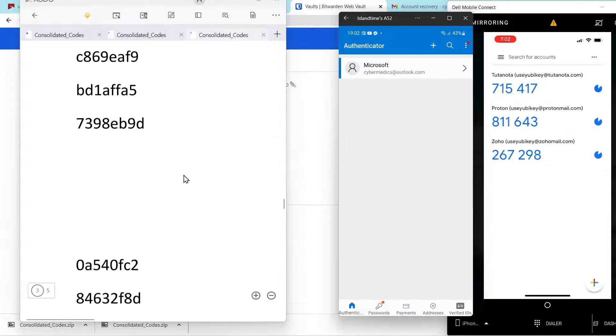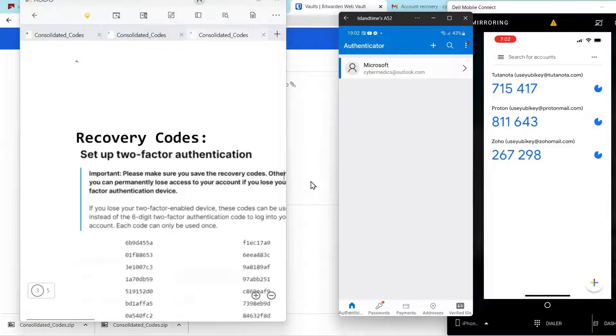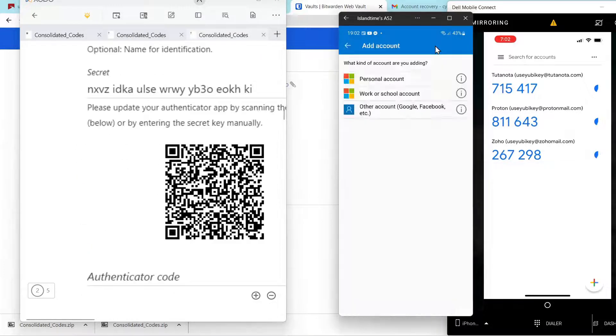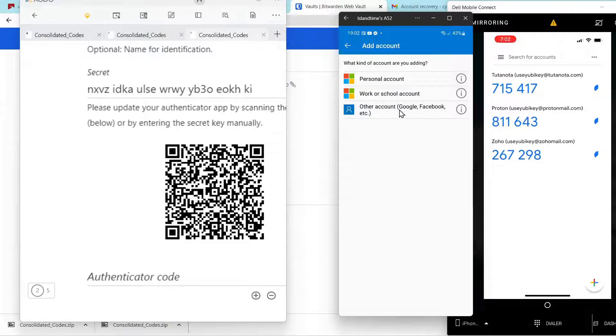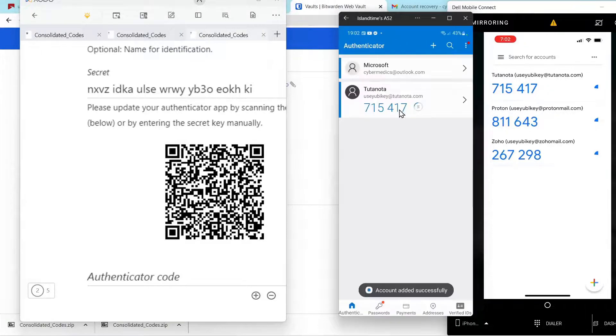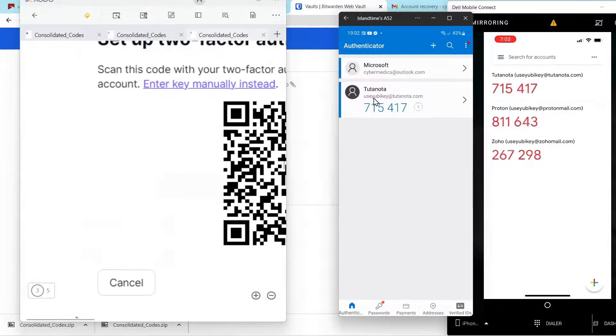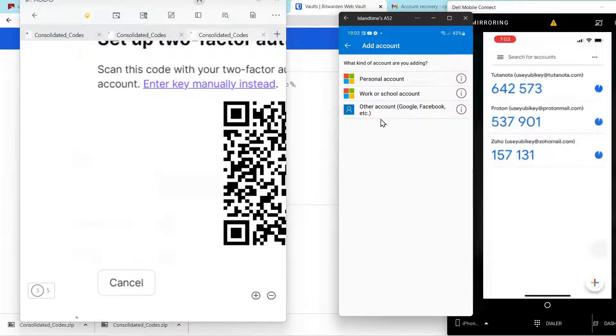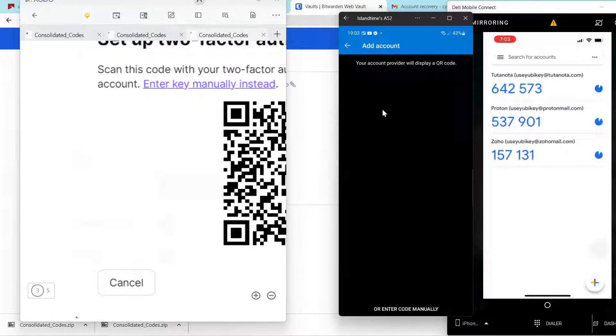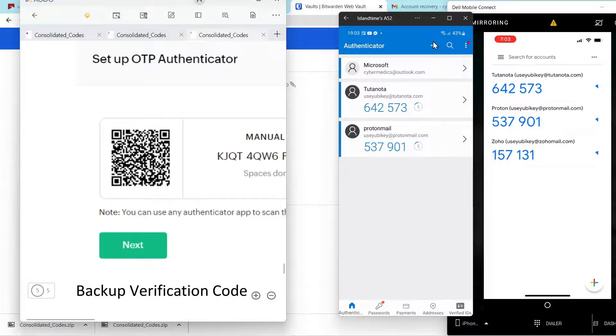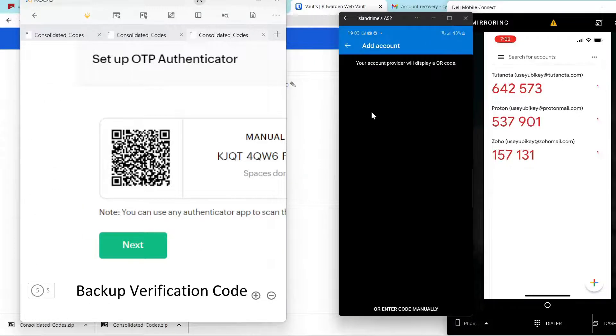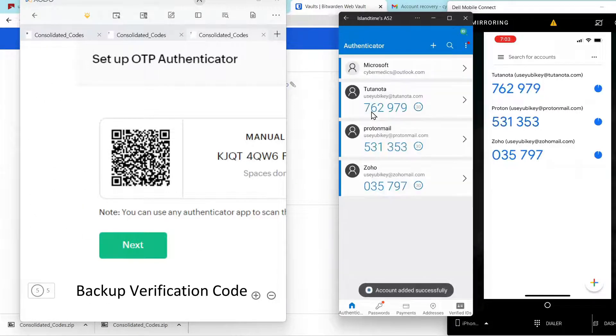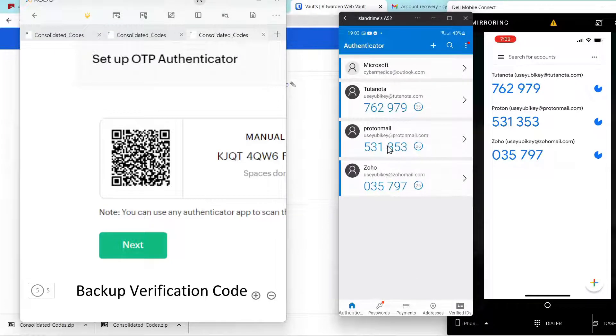Next we'll run through the process again with Microsoft Authenticator. We'll come in here, click add an account. Scan the QR code. Next we'll go to Zoho, add an account. The codes are all in sync.